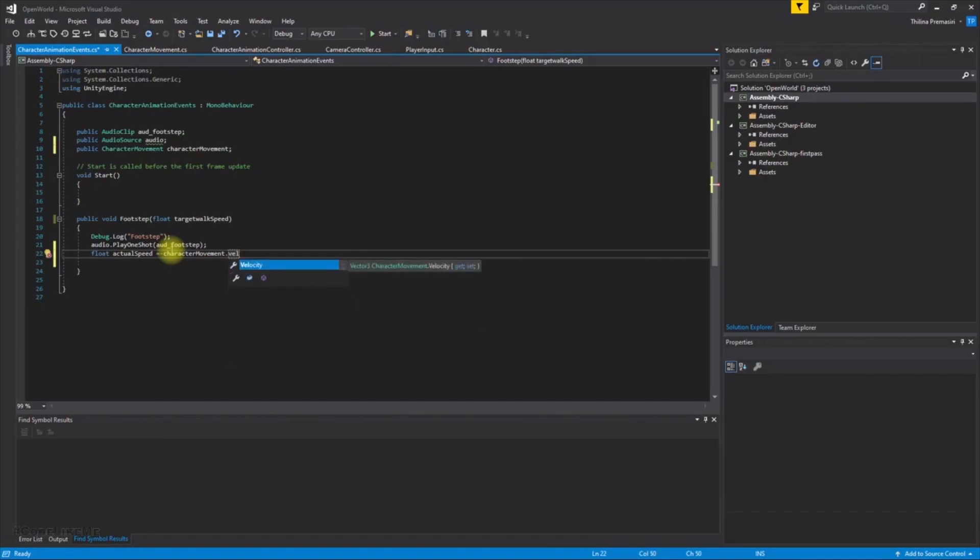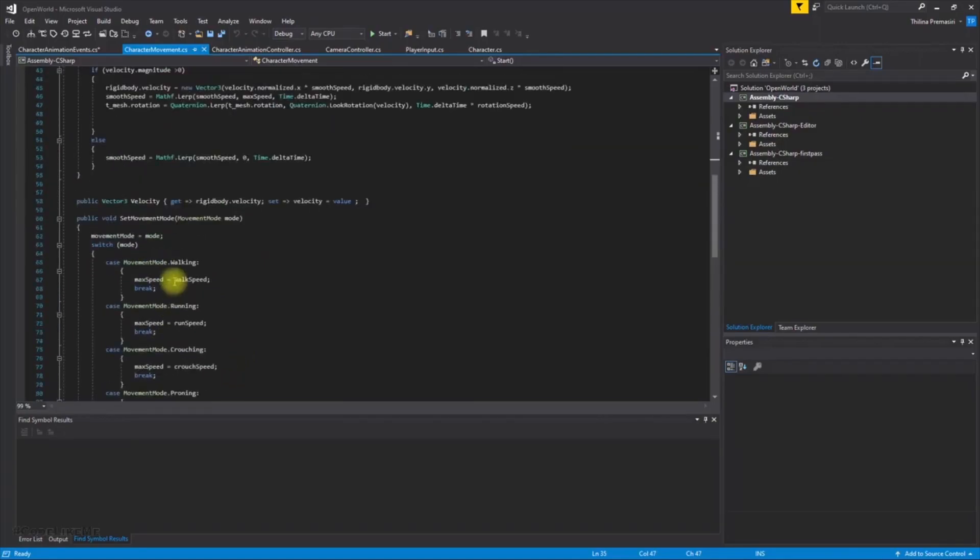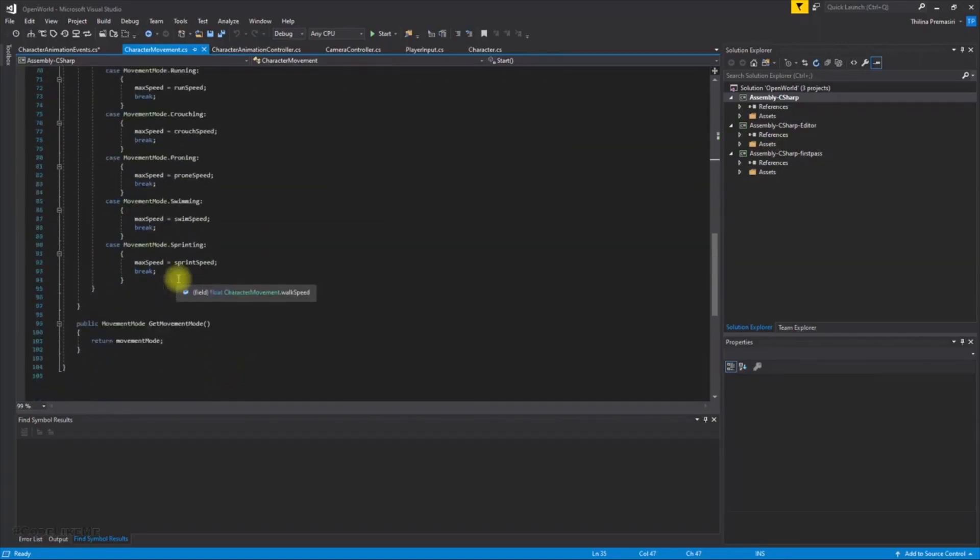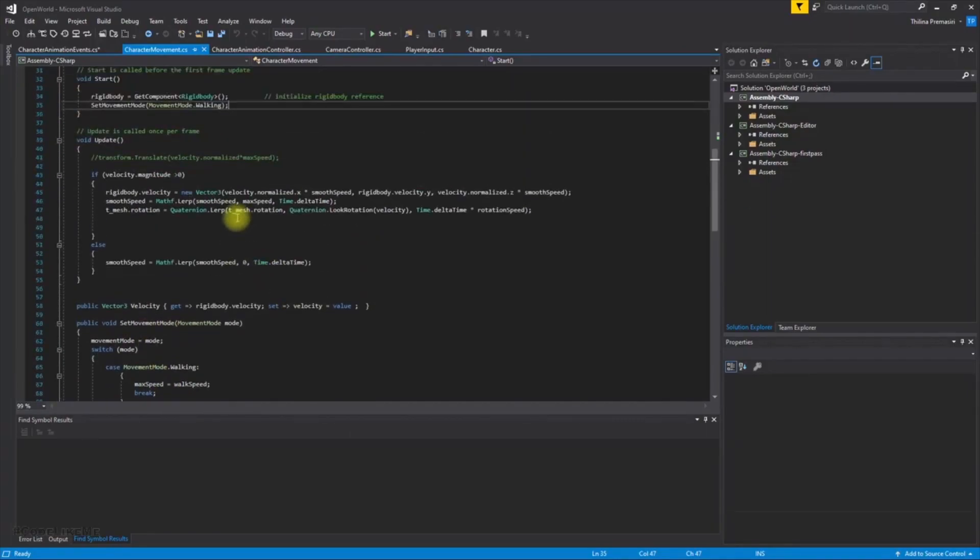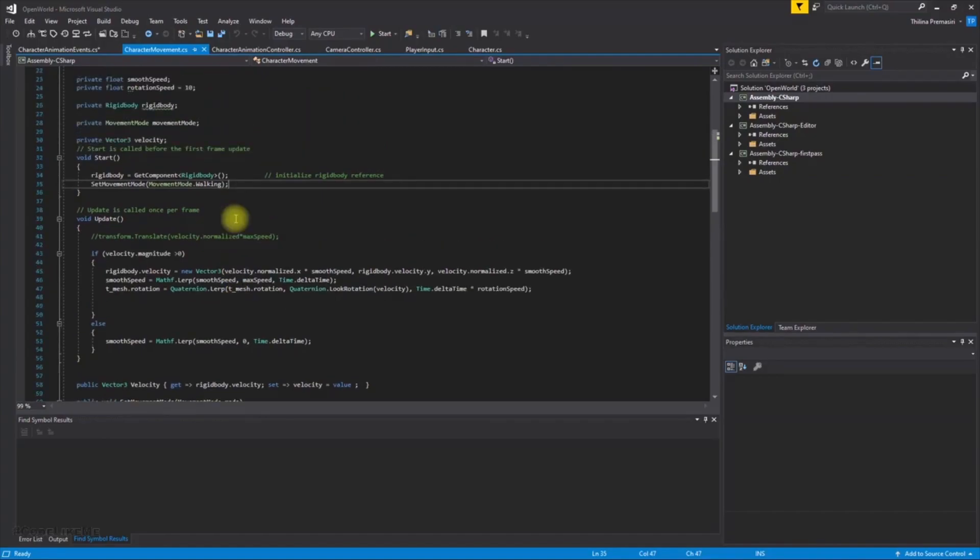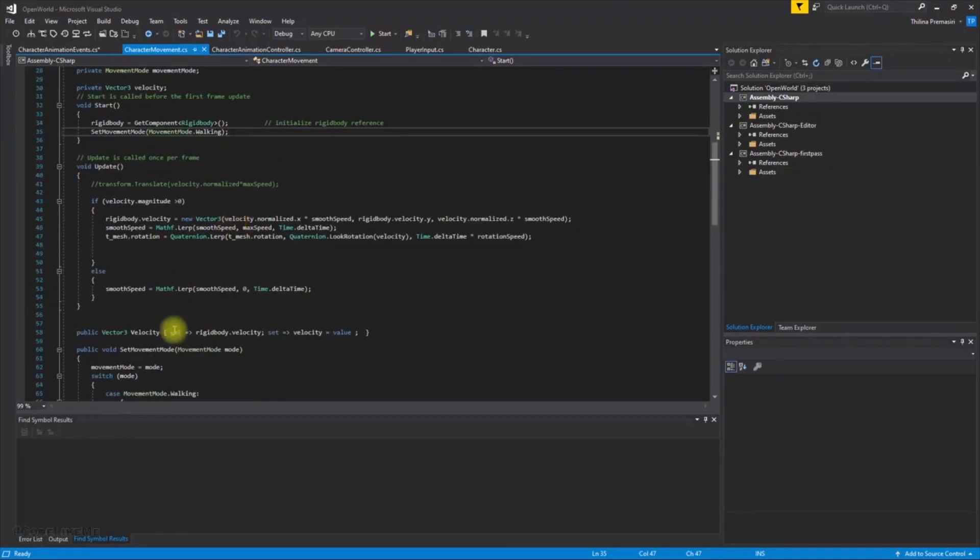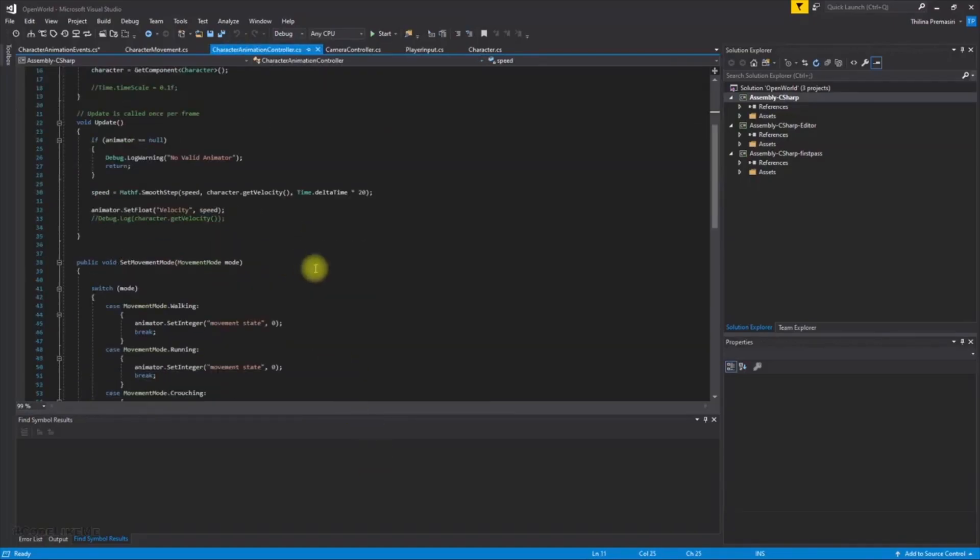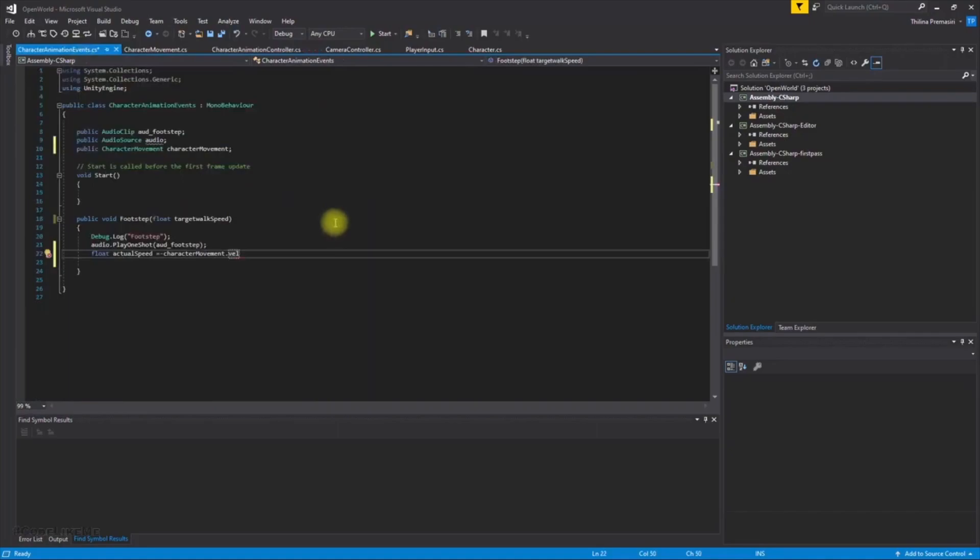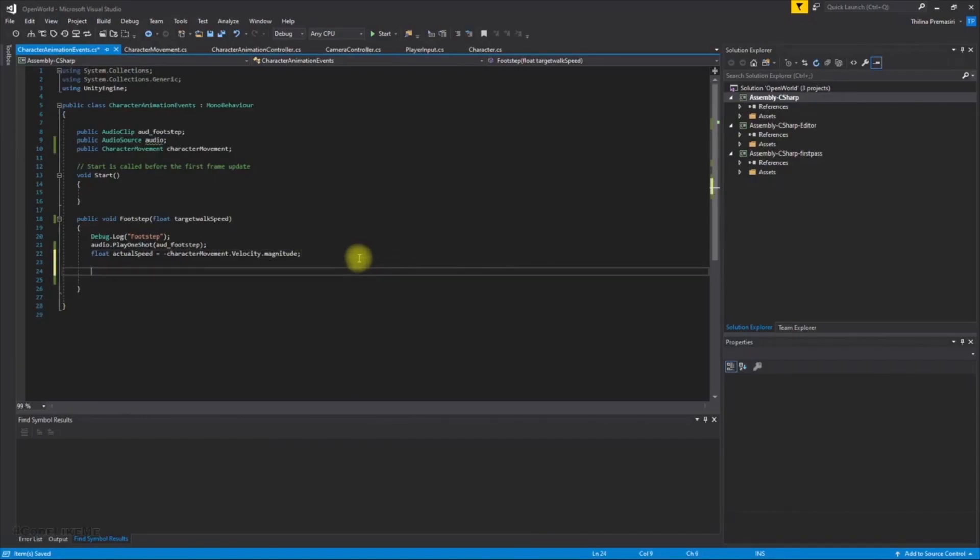Velocity, this returns a vector and we get the magnitude. Wait, what's the function we have to use? Okay, after three character moment velocity, let me check again. Okay we can get velocity. Velocity magnitude.